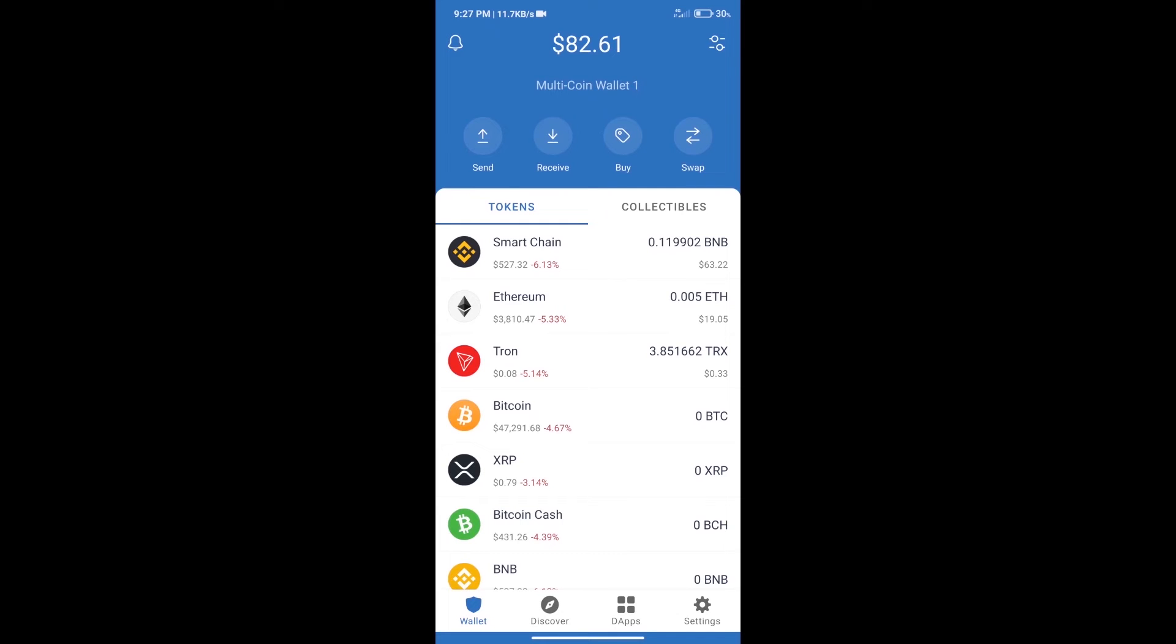Hello guys, today we will tell you how to buy Rizu token on Trust Wallet. Firstly, we will purchase BNB Smart Chain.